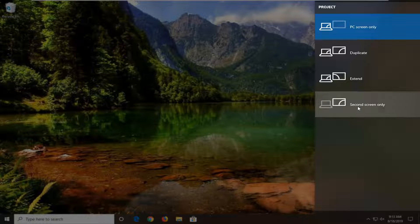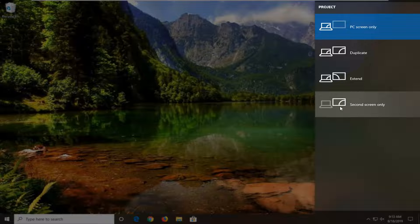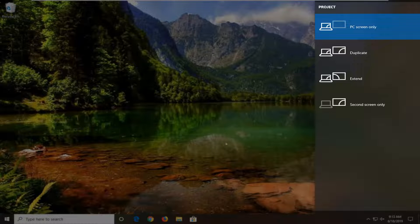And you can also set up a second screen only, meaning that it will just project to the second monitor and your first monitor that you're working on will be blank.